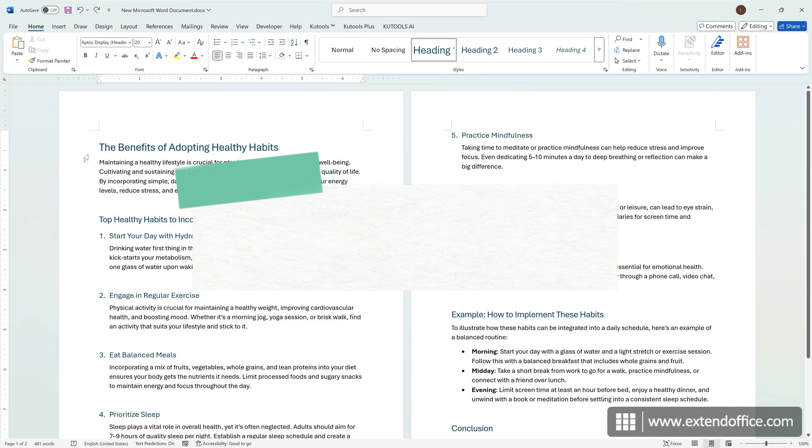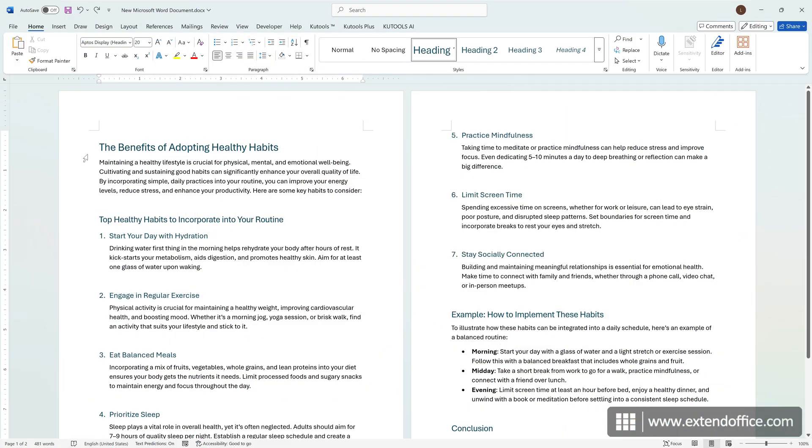The previous method only supports one sentence at a time. If you want to rewrite your entire document while maintaining the original formatting, such as headings, font styles, and layout, KooTools for Word's Super Polish feature is the ideal solution.